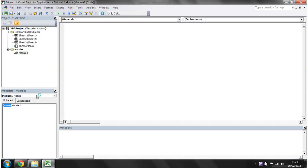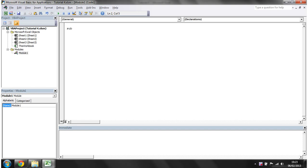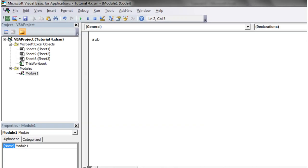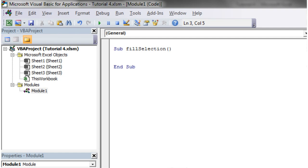So if we go into our code, I'll show you how to reference that. Let's create a new sub called fill selection, and then we want to reference our selection. The way you do this is just put in selection, and then dot.